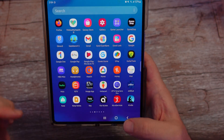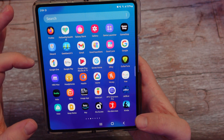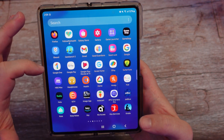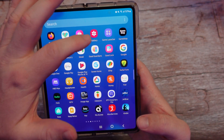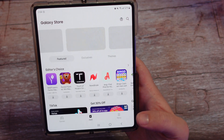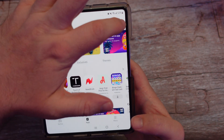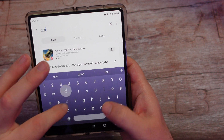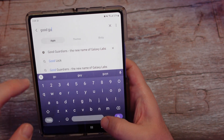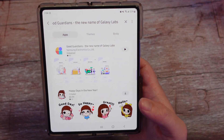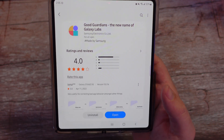If you want to download it, you need to go into your Galaxy Store. Find the Galaxy Store on your Samsung Galaxy phone and then search for GoodGuardians and it should pop right up. GoodGuardians — the new name of Galaxy Labs. Download it and install it.